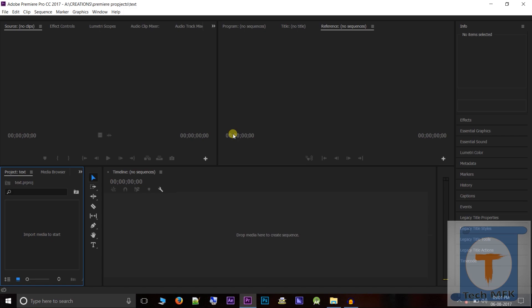You can create a sequence in the video. If you have a picture in Adobe After Effects, you can enter the text. That's not the same thing. You can do anything in Adobe After Effects. The same thing is there is a sequence in Premiere.